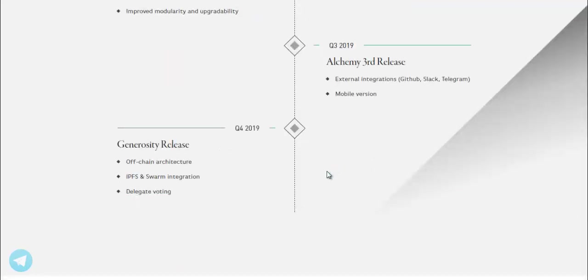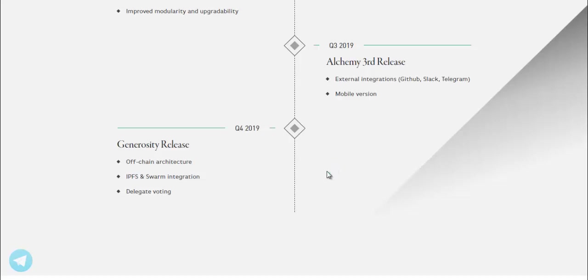Q3 2019, Alchemy third release. External integrations: Github, Slack, Telegram, mobile version.